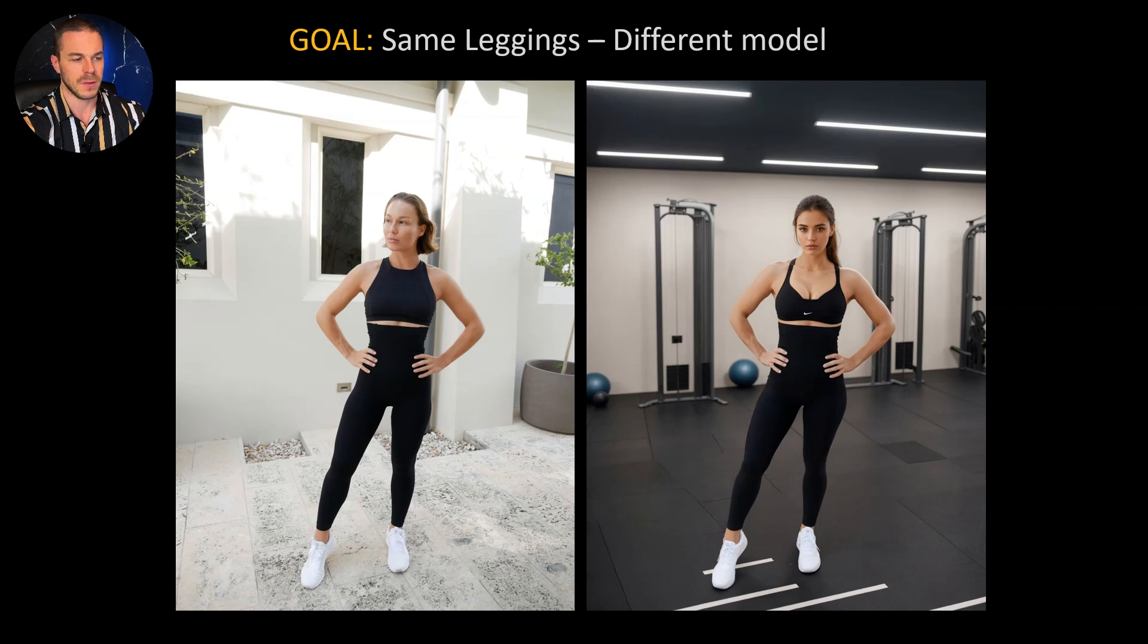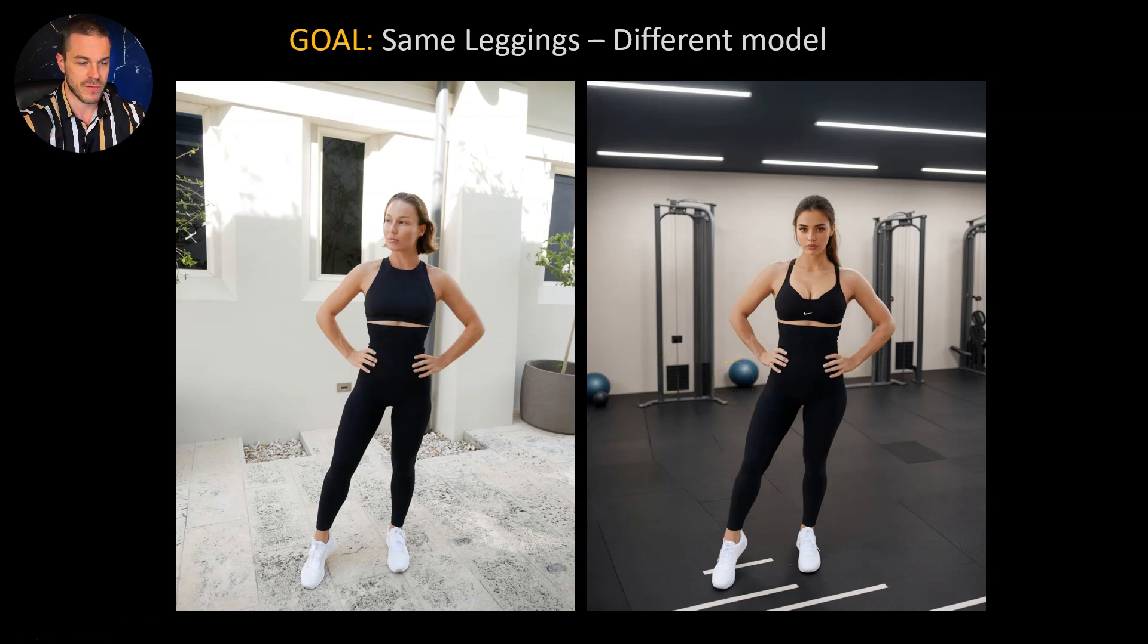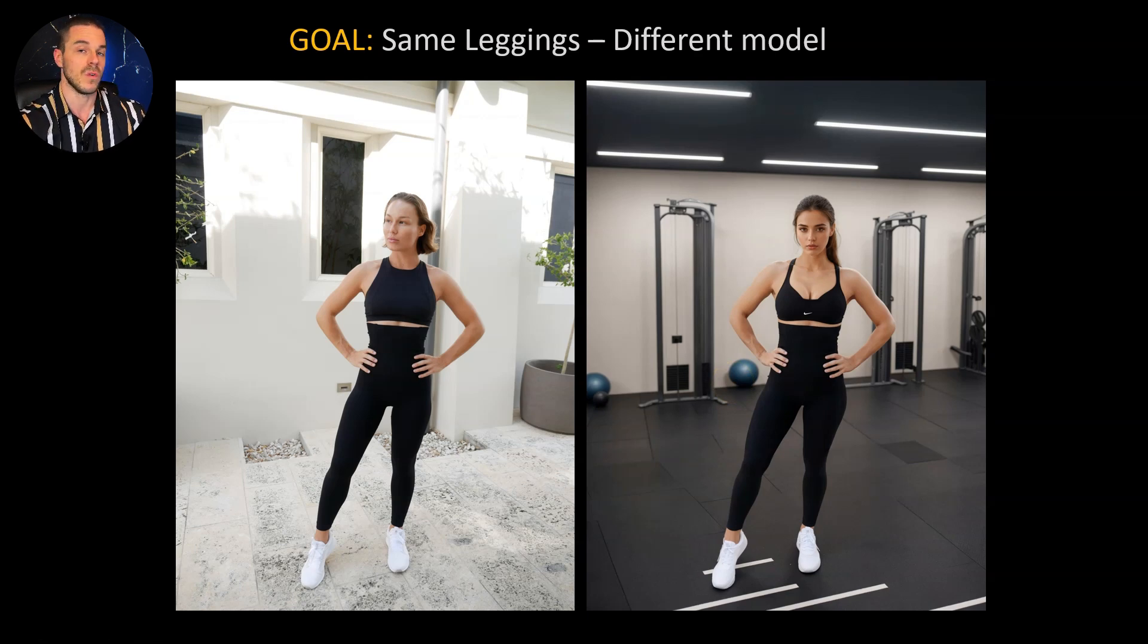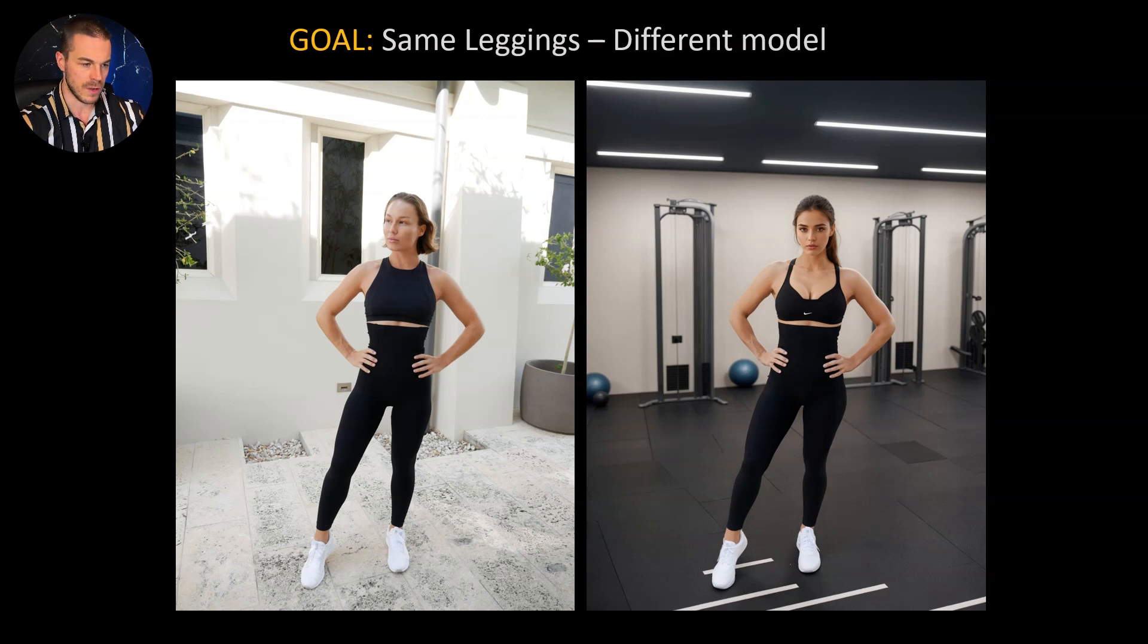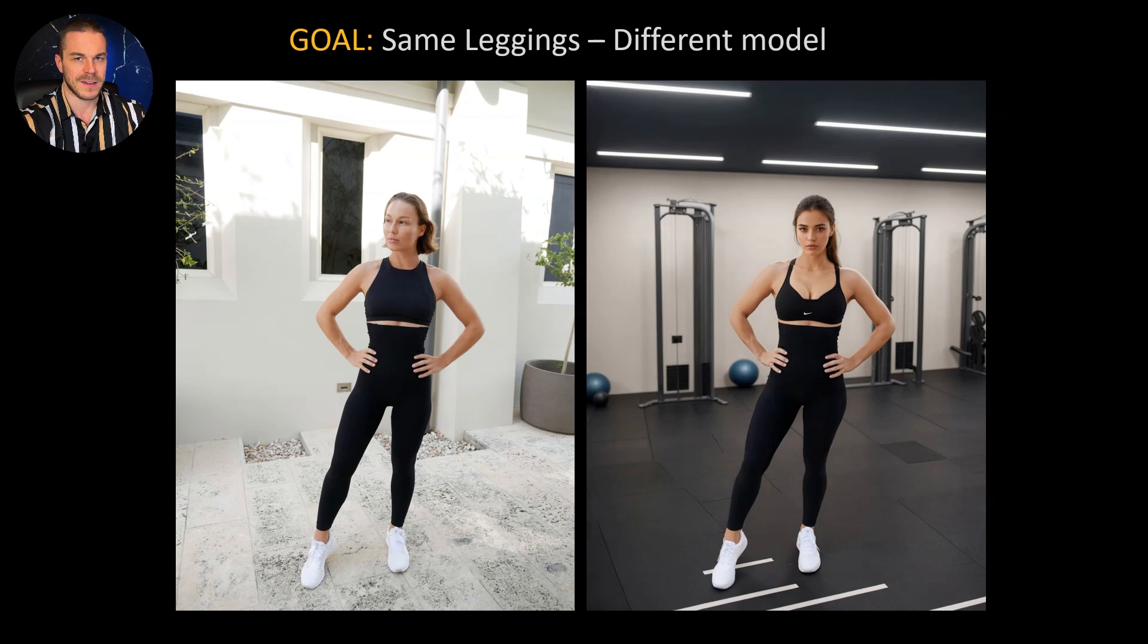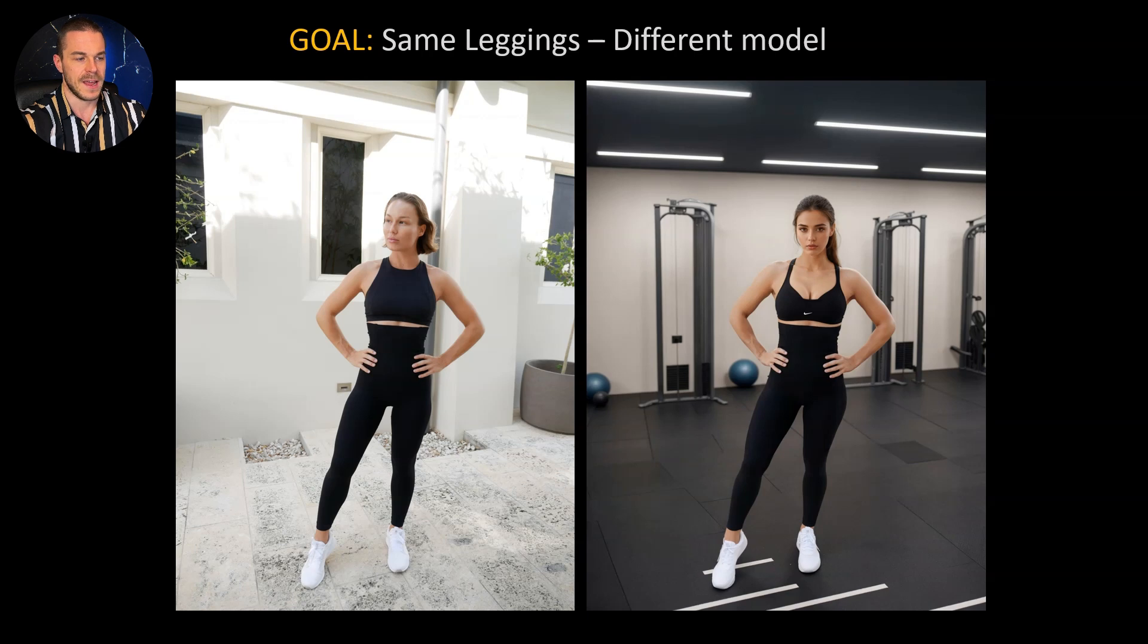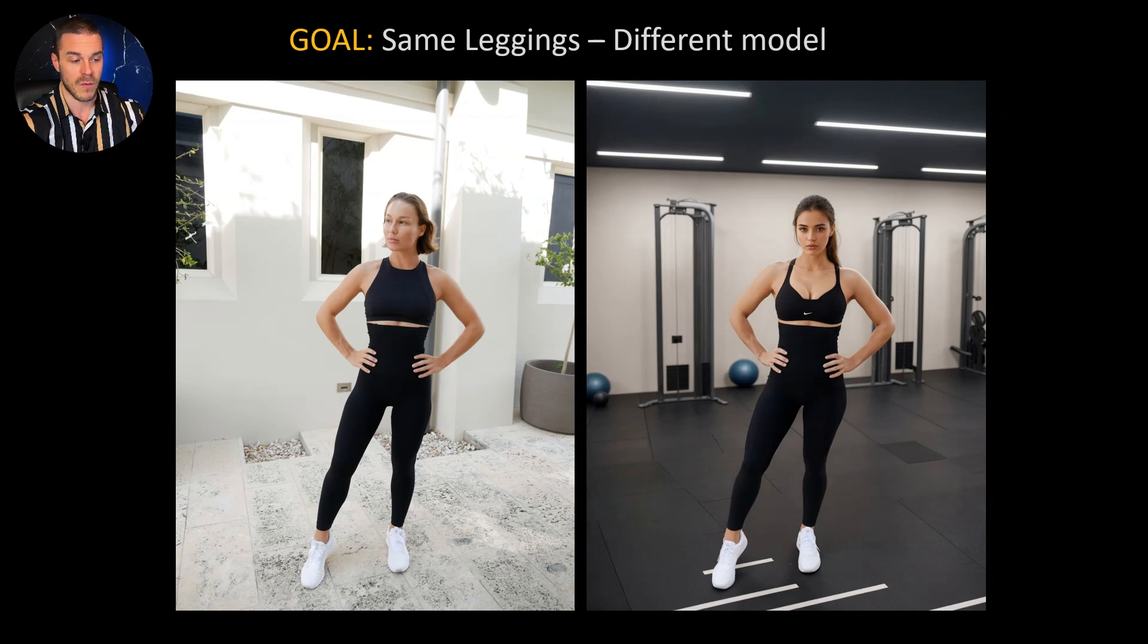As you can see here on the example image, the goal of today is to keep the same leggings in those images but to change the model and also the background. This is very powerful and useful especially if you want to sell products and you don't want to pay real models for presenting your clothing. With the method I show you, you can keep all the details because we won't change the fashion piece. We just create the model and the background around it and this will increase the realism a lot.